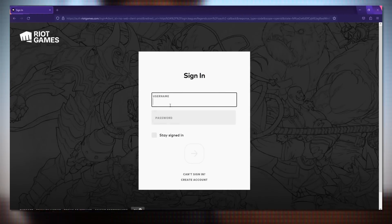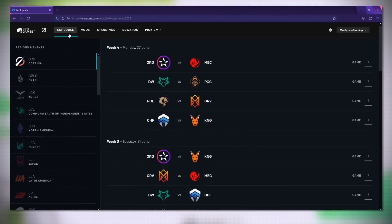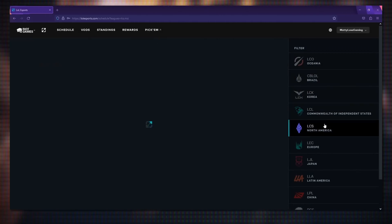All you have to do is log into lolesports.com with your LOL account and check the schedule for LCS in your time zone.